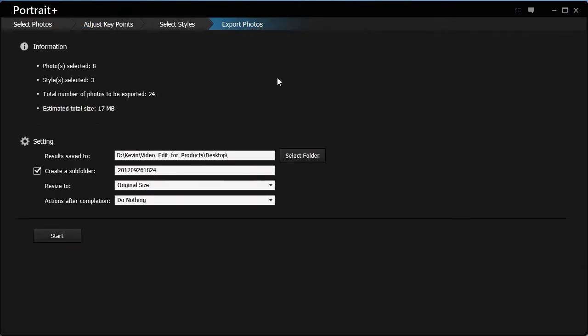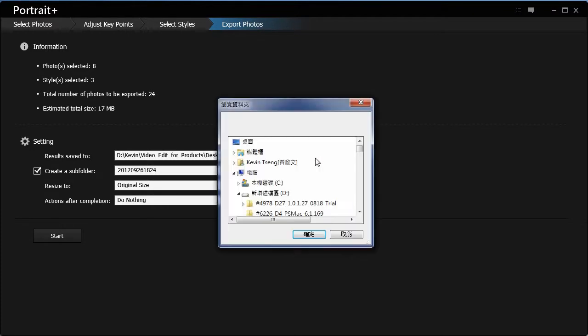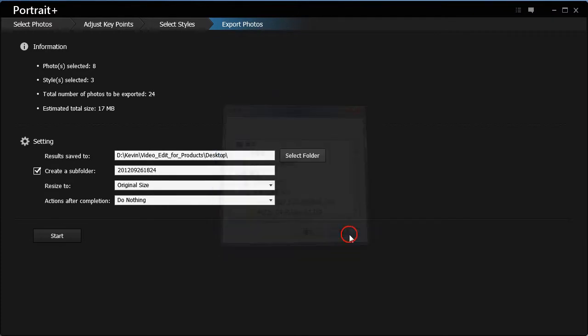In the Settings section, you can choose the desired save path. Check the Create a Subfolder check box. It will create a new folder named by the time.